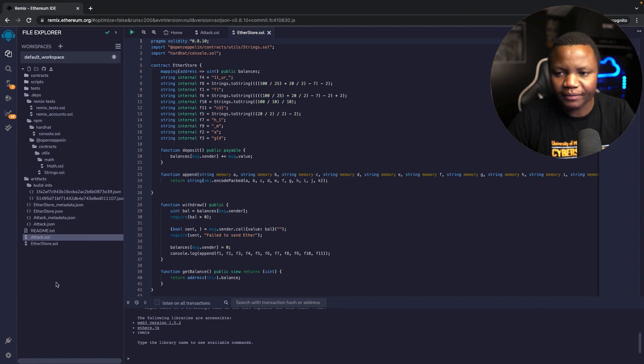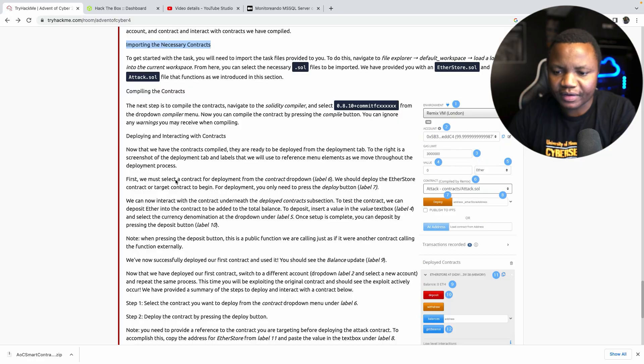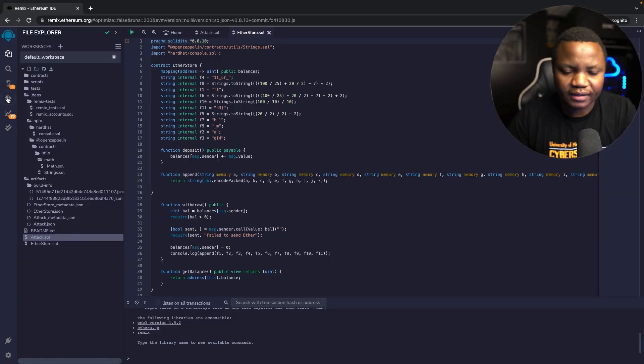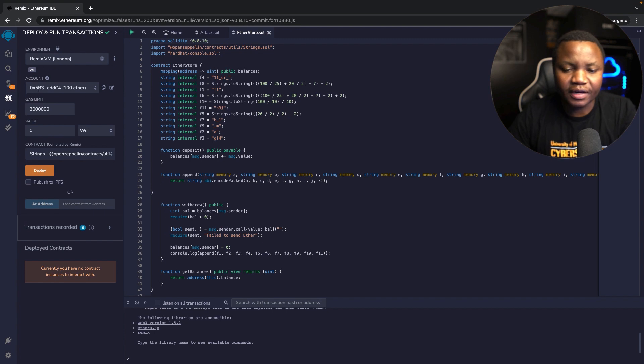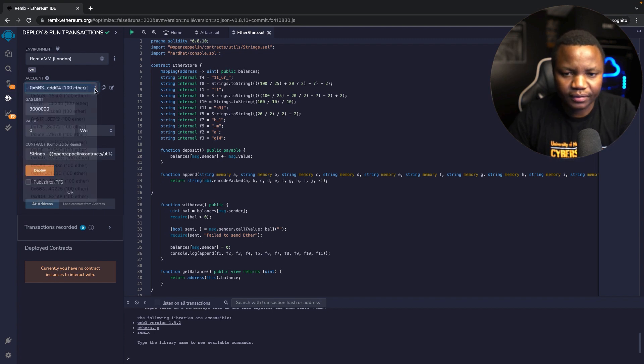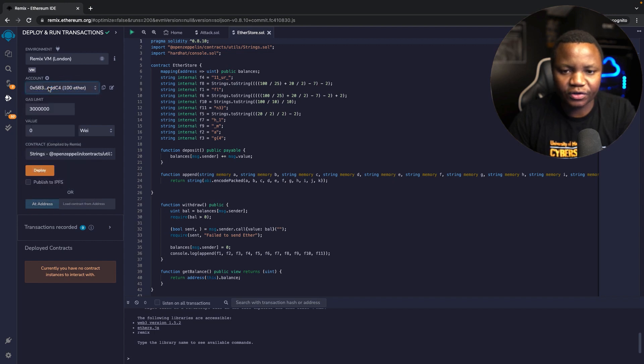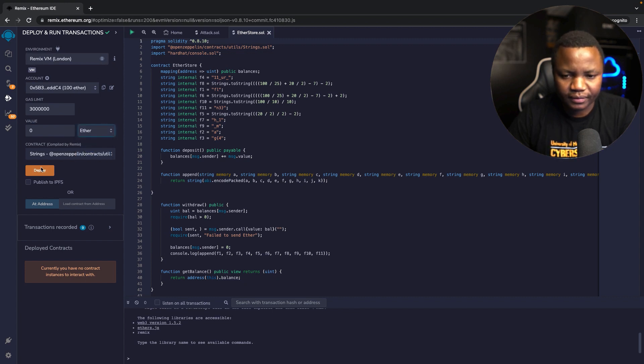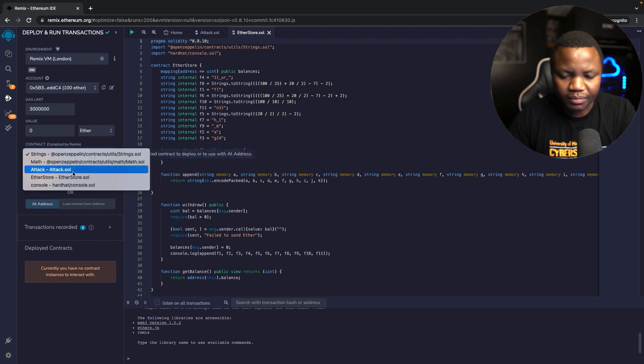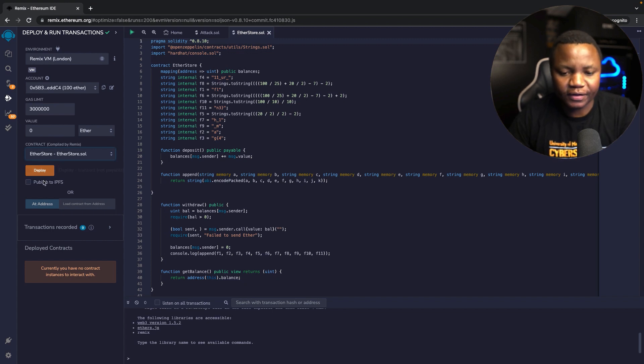Now we need to deploy our contracts, so we have a deploy section right here. The first that we need to do they told us is we can deploy the ether. I'm just going to choose this account here in the top. That's fine. The value I want it to be ether. The contracts, I like to be the EtherStore. That's the one I'm deploying first. Let's deploy.